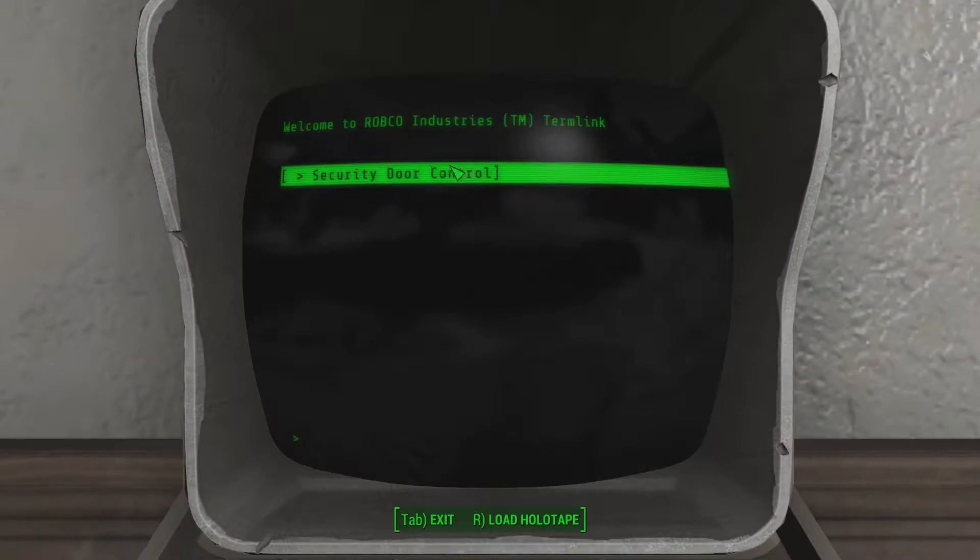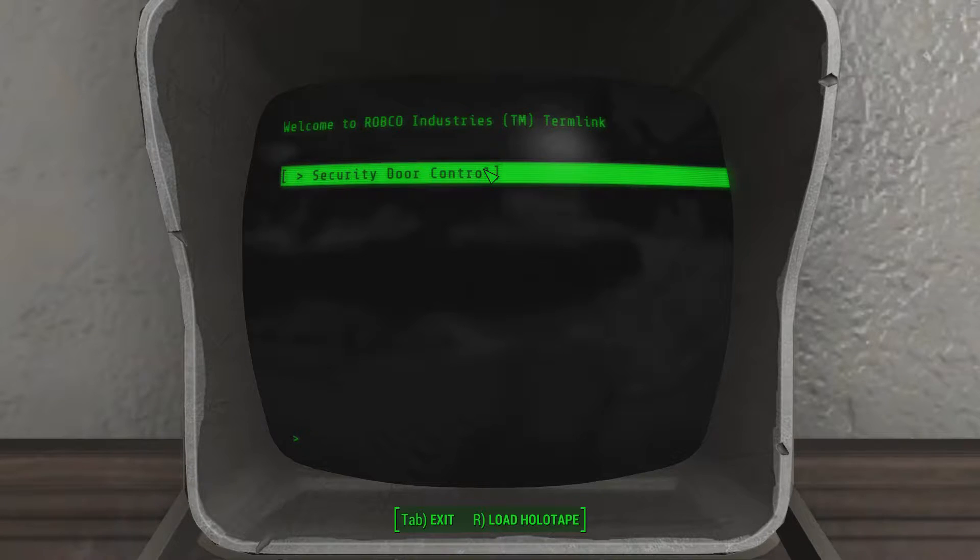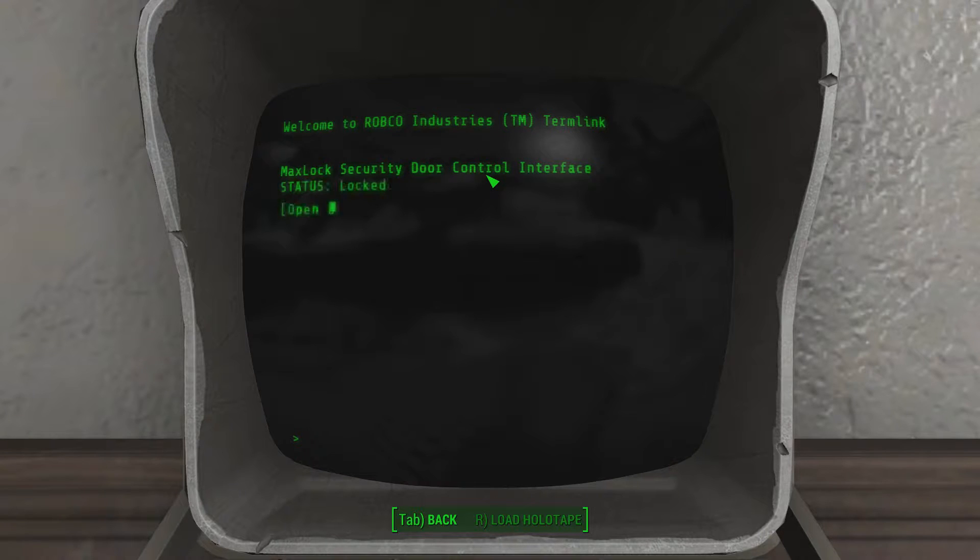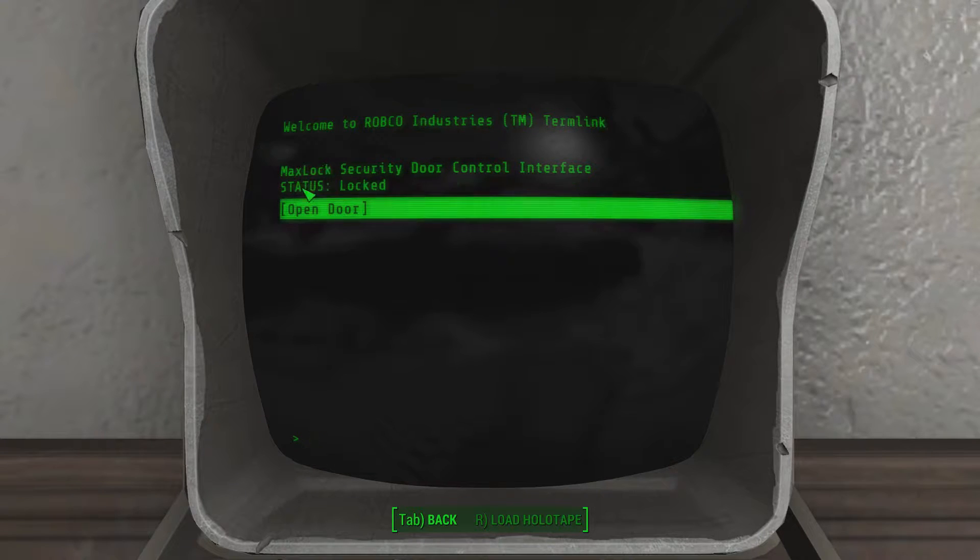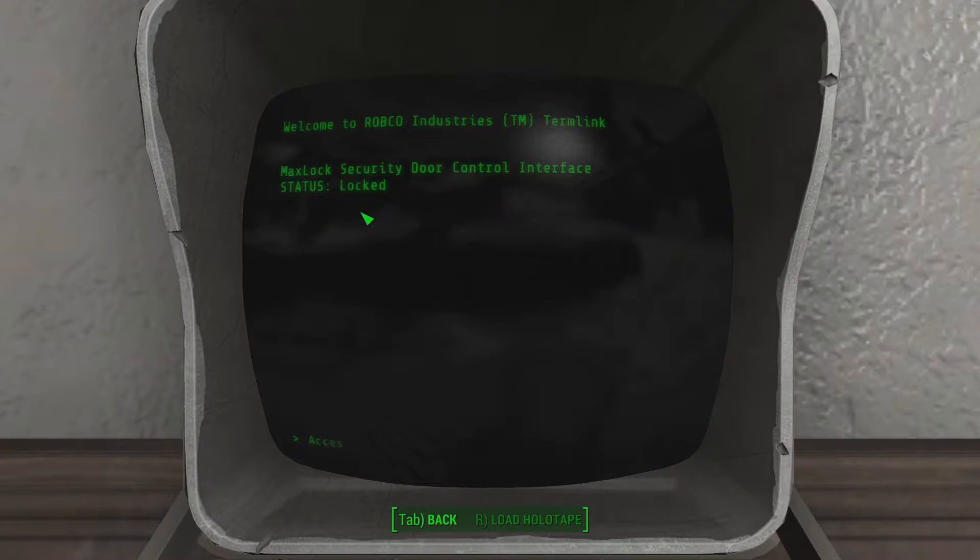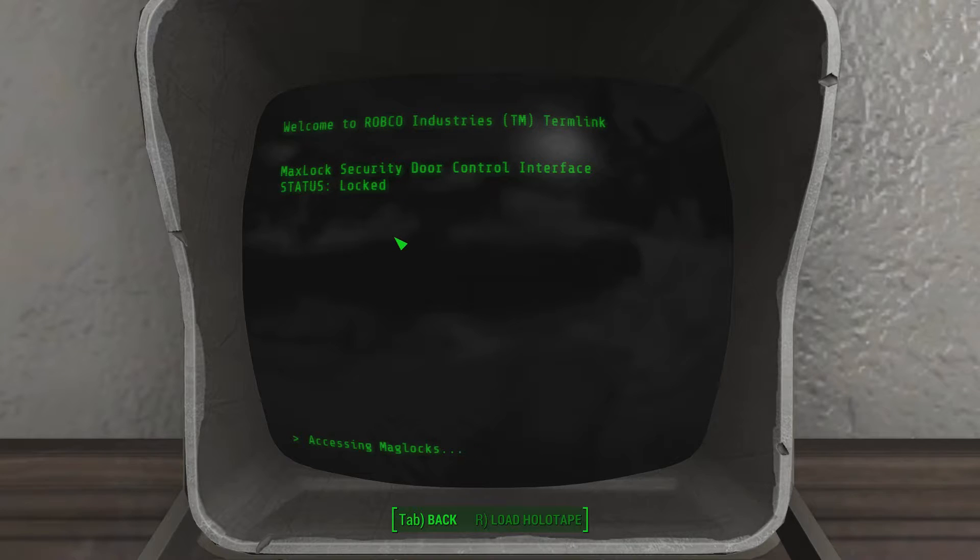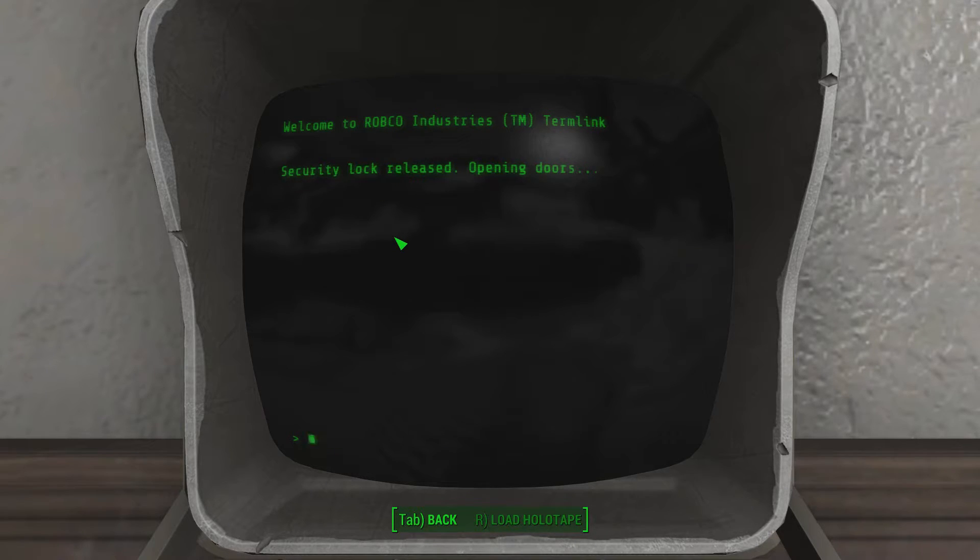And now security door control has appeared, which as you'll remember I didn't set up, this was just a default thing. So if we click this, we'll get my maglock security thing. Open door, we're accessing maglocks, and this always takes its sweet time. Security locks released, opening doors.